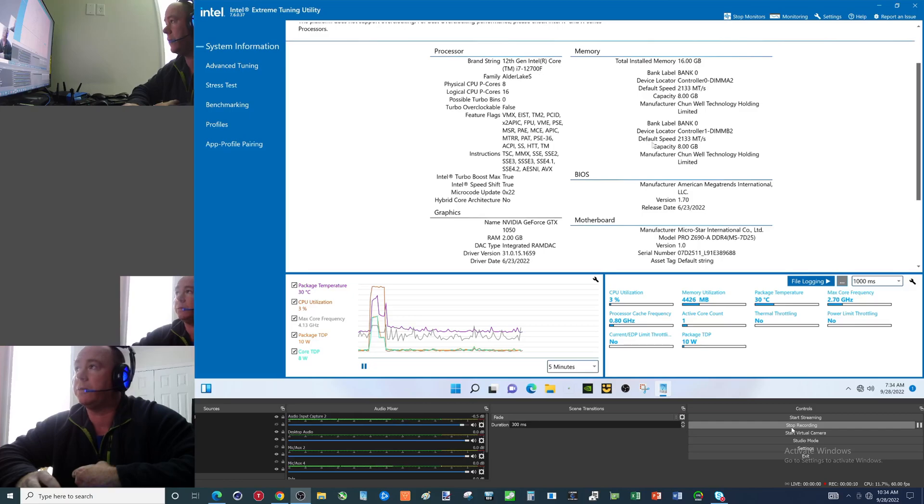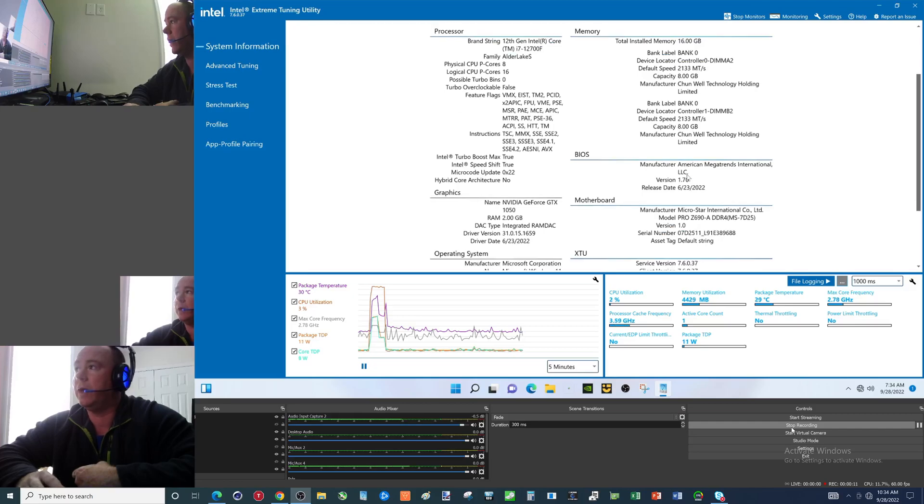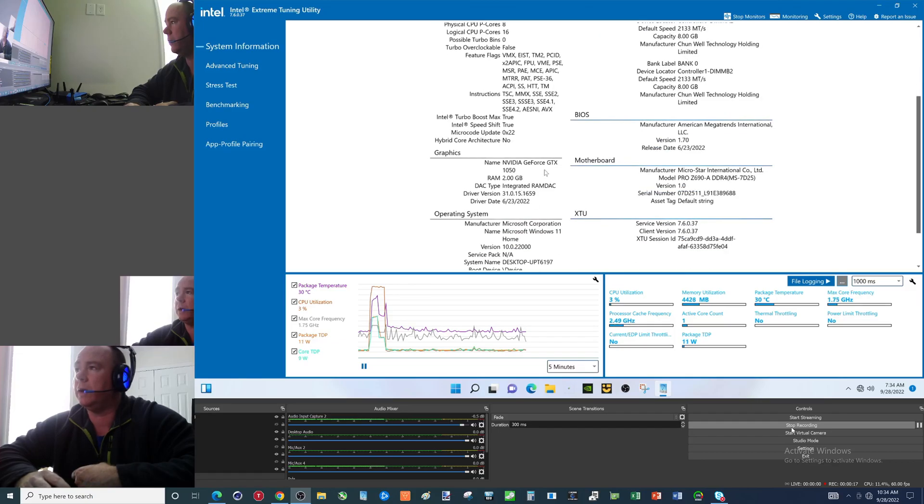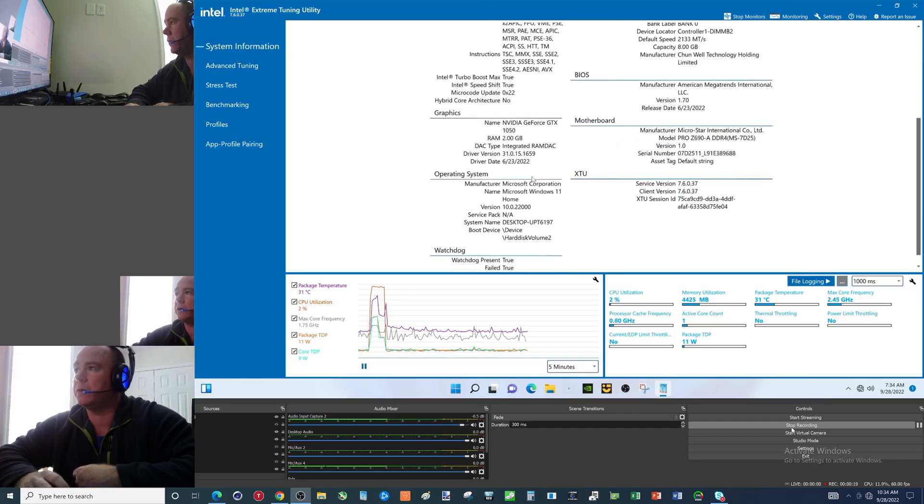i7-12700F, MSI Z690A DDR4 motherboard, 16 gigs of RAM. Just got one of my crappier graphics cards on here.